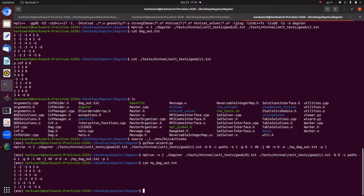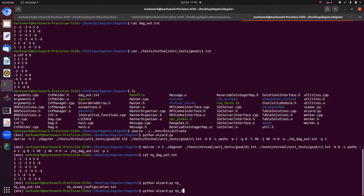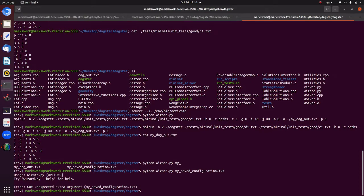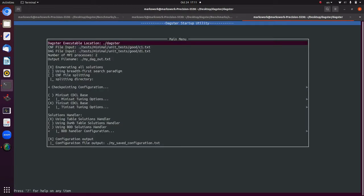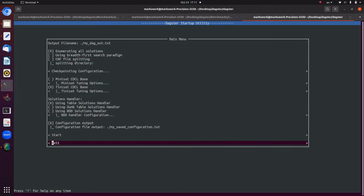We can fiddle around and change the configuration. Particularly, we can run Python wizard with the flag `--config_input=saved_configuration.txt` and it loads up exactly where you left off so you can make configuration changes, which is quite nice.